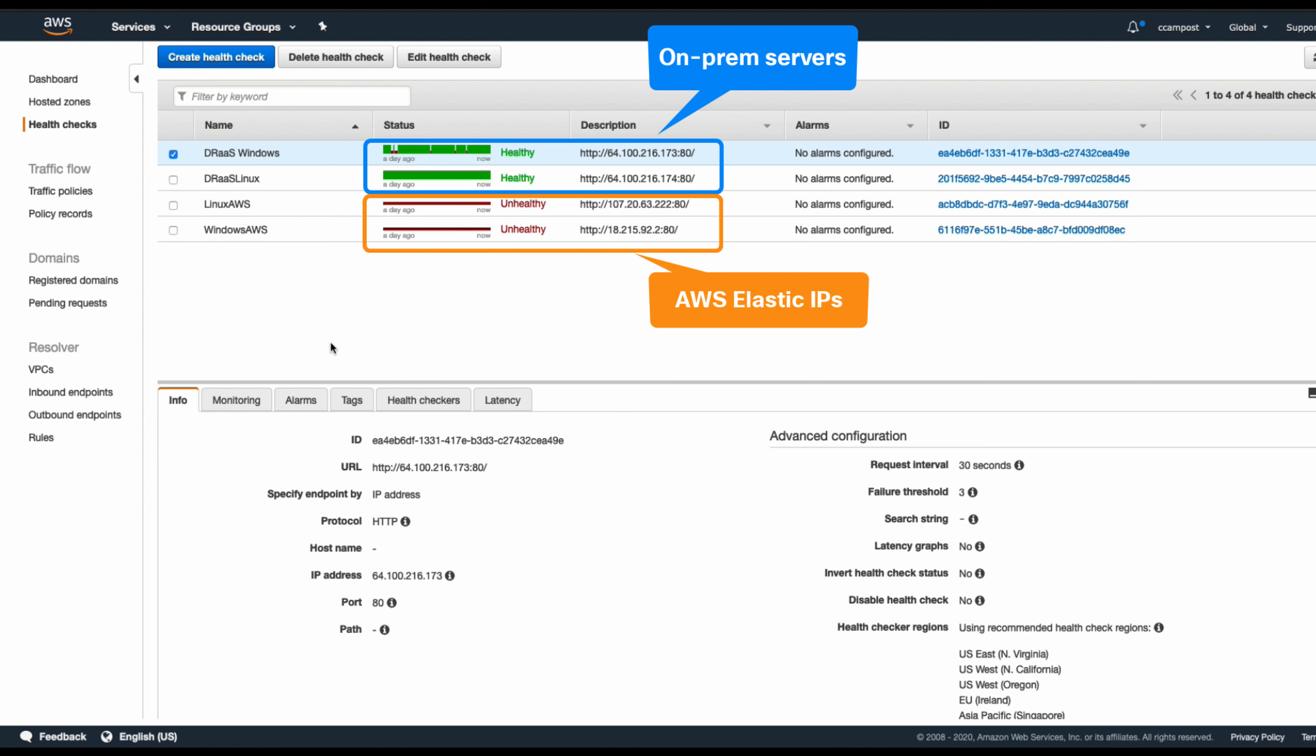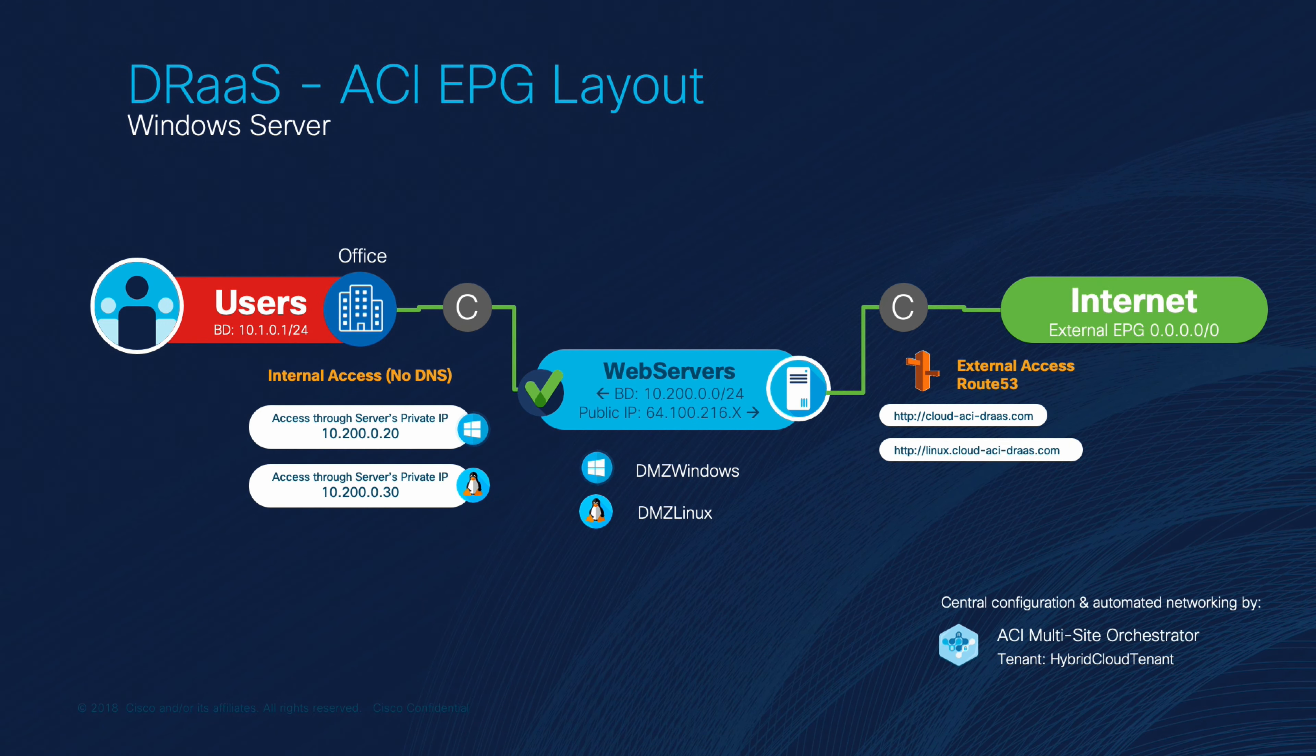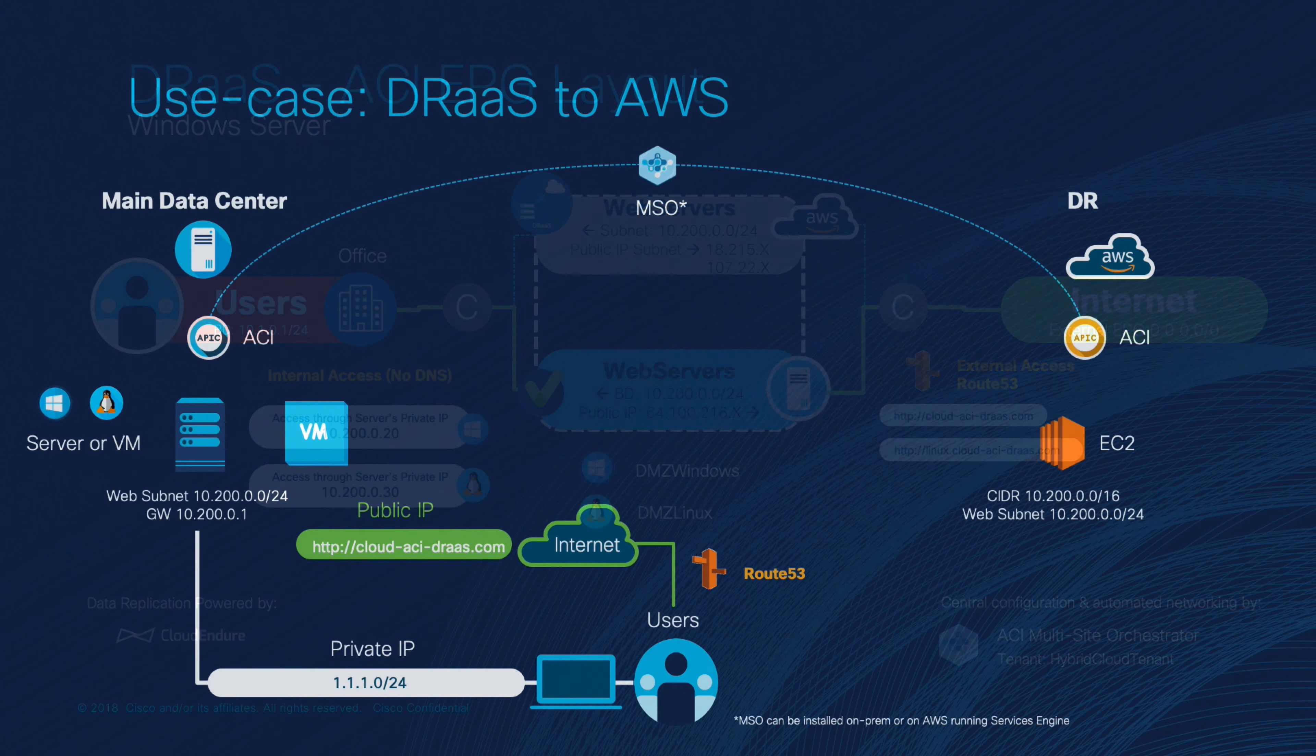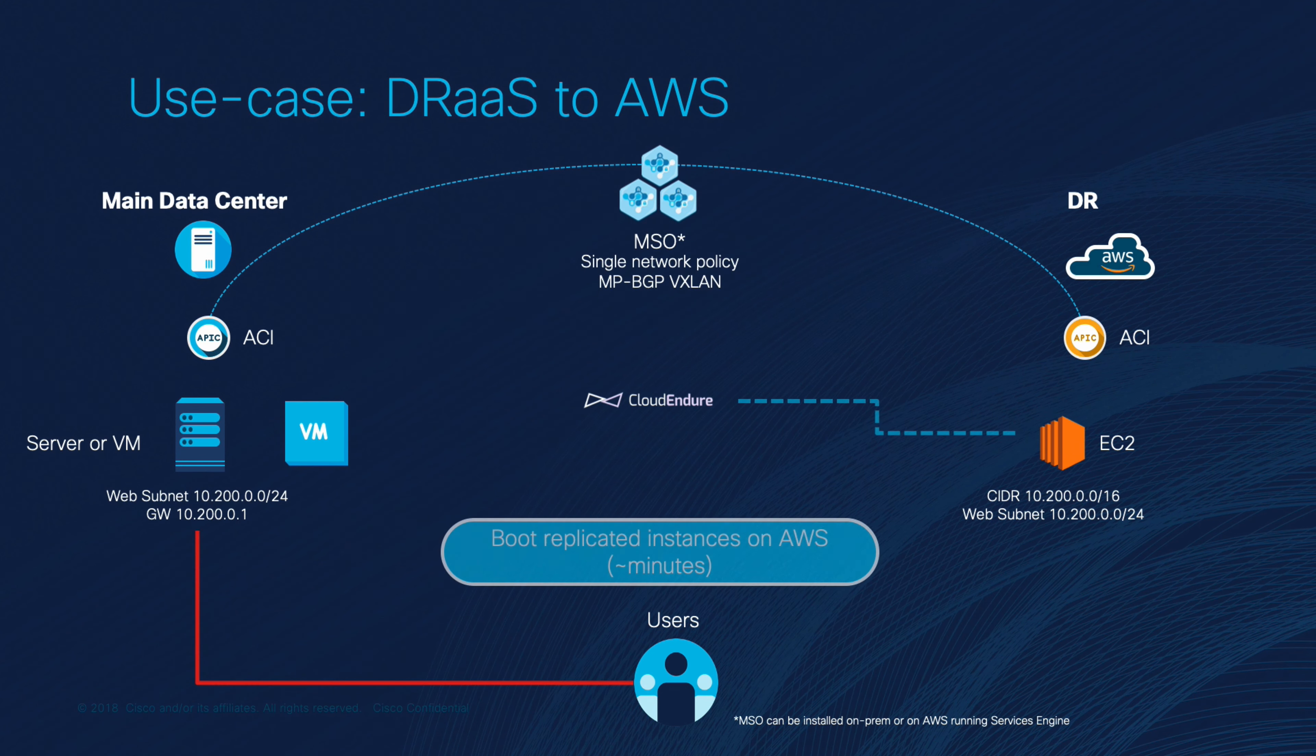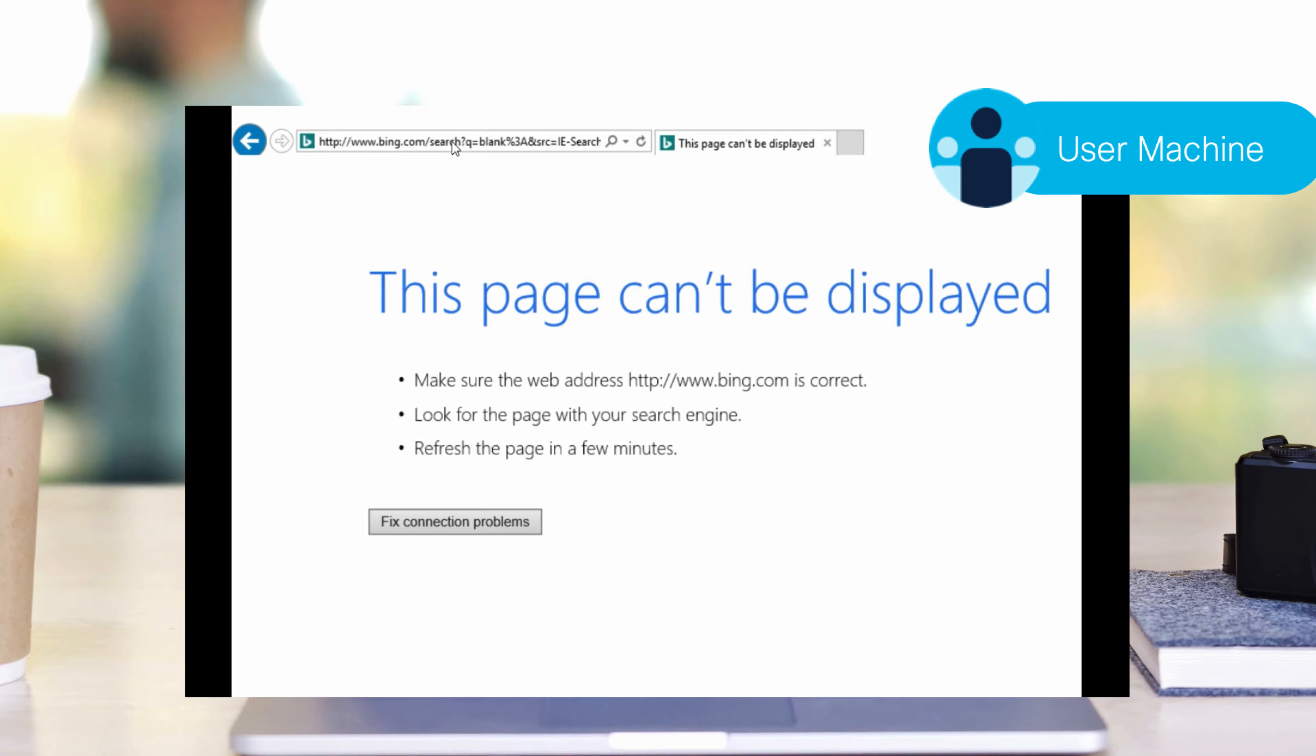If we take a look inside Route 53's setup, we can see that we currently have both URLs mapped for our Windows and Linux machines. We have configured two different mappings for each one of them. The first one, which is marked as primary, is pointing out to the public IP on the on-premises site, which is in the 64.1.0.0/16 subnet. This is how our users are currently accessing the web servers when using DNS through Route 53. The second entry is marked as secondary, and it is mapped to an elastic IP within AWS. This means that Route 53 is constantly checking the on-prem web servers through some pre-configured health checks, and if they fail, the servers will fail over to the secondary mapping automatically.